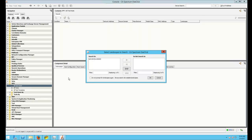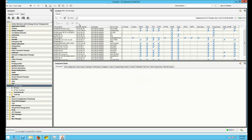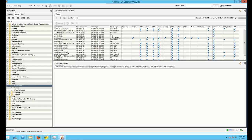All Test Hosts will provide you with any host that is capable of creating an RTM or SPM test.